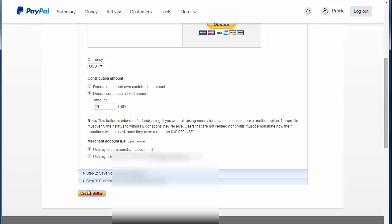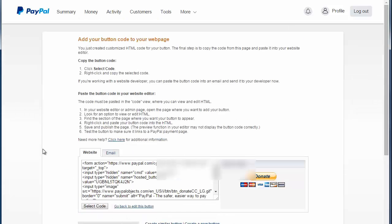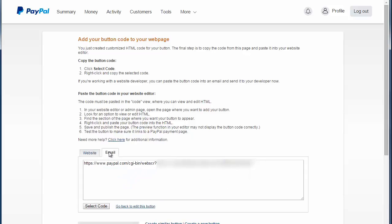Fill out the information for it and you'll see a website or email tab. If you choose the email code you can customize it a bit more, so I'm going to copy that code.